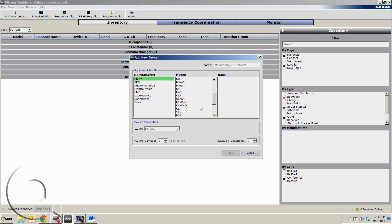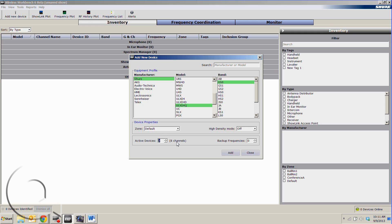You can click on the manufacturer, the model, the frequency band, and we can add multiple devices at the same time. So we'll add two quads.